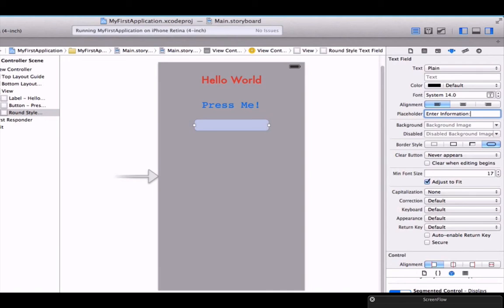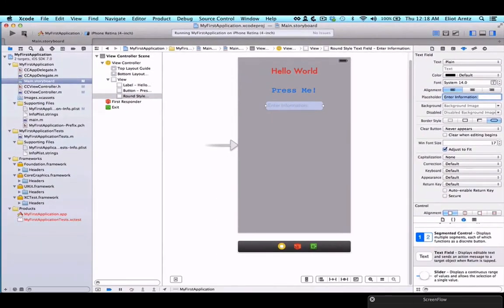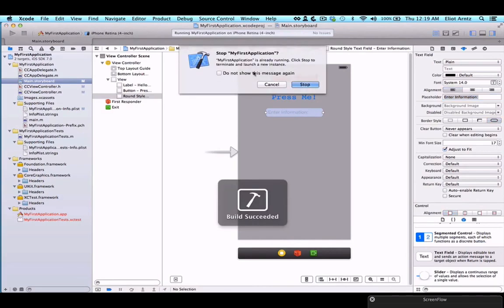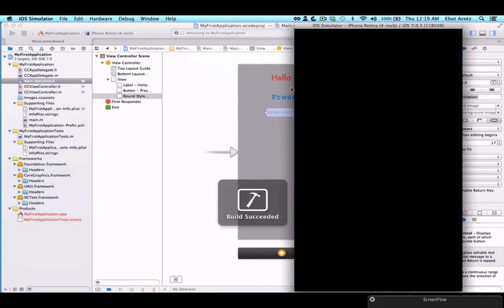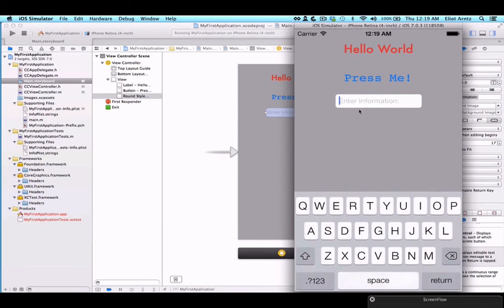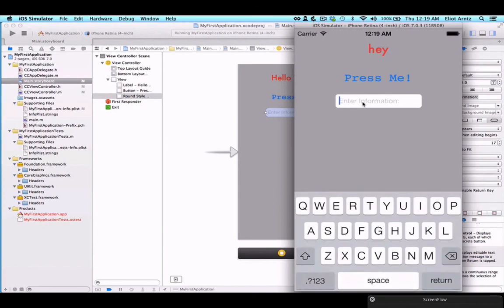What this will do is when the user starts typing, it'll make this placeholder go away. Let's see how that works. We'll rerun our application one more time here. We see enter information. Now when I click in, I start to type, we see that the placeholder text gets removed. But if I delete, we see that the placeholder text comes back. So we were able to add our own placeholder in order to customize our text field a bit.